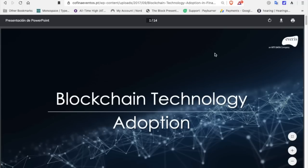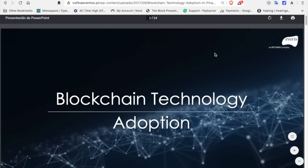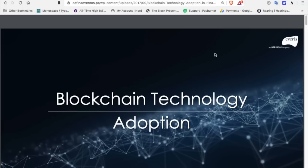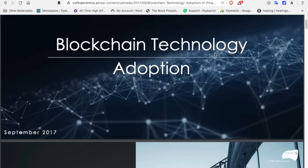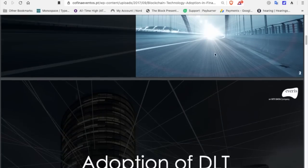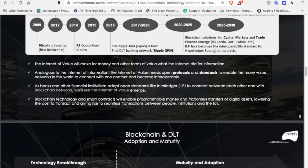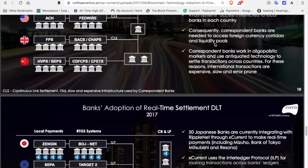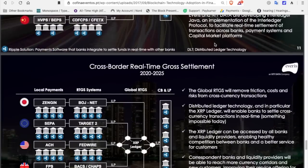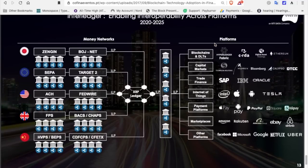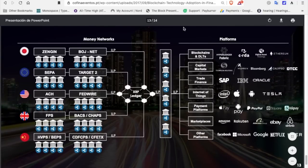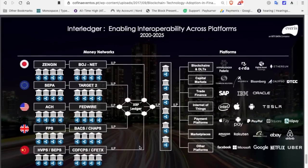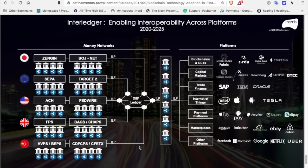All right, last thing I want to show you here. This is an Everest document, an NTT data company. This presentation was created in 2017. And I'm going to leave a link to this in the description. And it talks about blockchain technology adoption. And I'm going to scroll down to the last slide and show you the reason that XRP is my number one investment.